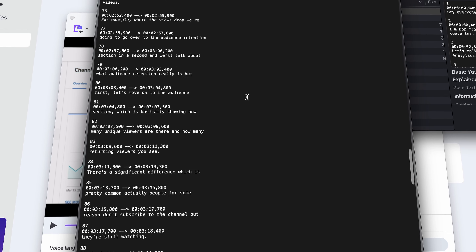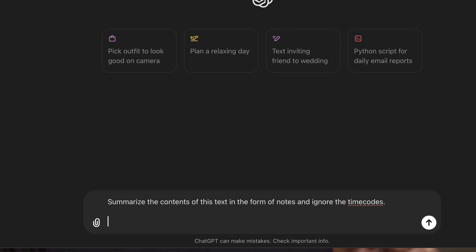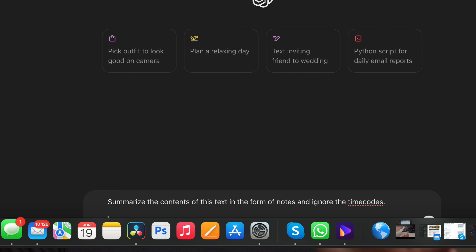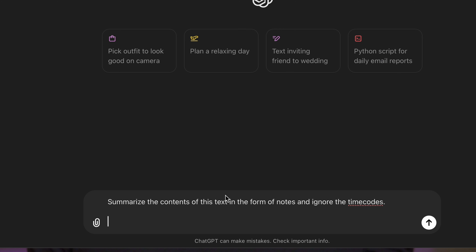Just copy them and go to ChatGPT. Here, write this prompt: "Summarize the contents of this text in the form of notes and ignore the time codes," and then paste the transcription.